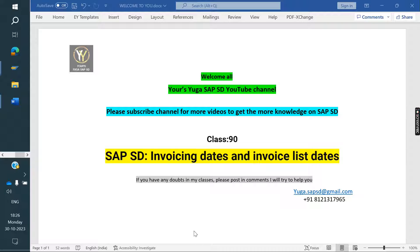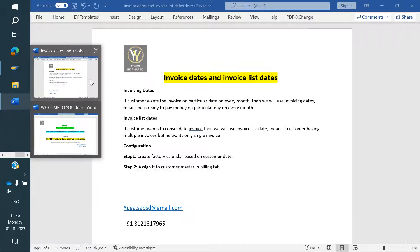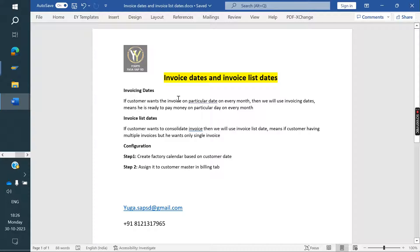Today we are discussing about invoicing dates and invoice list date. What is the purpose of this? How we can configure? The definition we will see now. Invoicing dates — what is the purpose of invoicing dates? If a customer wants the invoice on a particular day every month, then we will use invoicing dates.